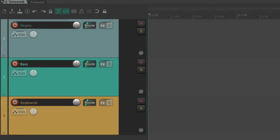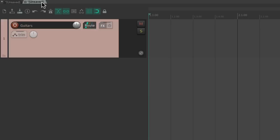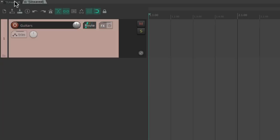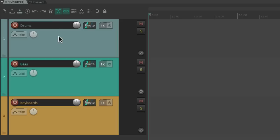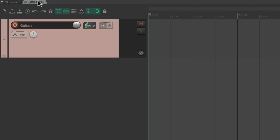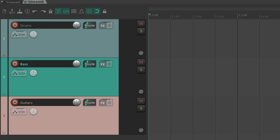We can also copy tracks from project to project very easily. Just open both projects in different tabs and copy a track or tracks from the first project and simply paste them into the second one. It's that simple. No messing with an import tracks dialogue.